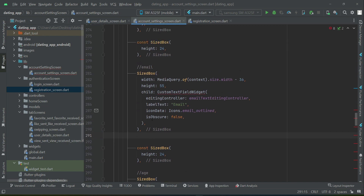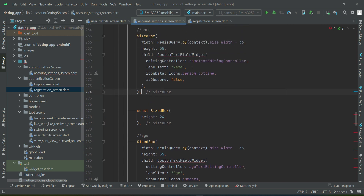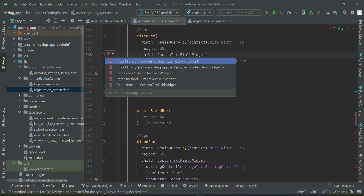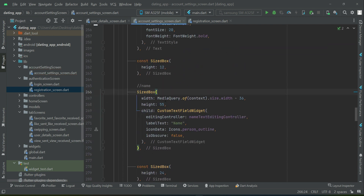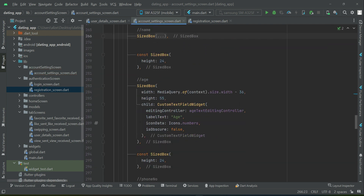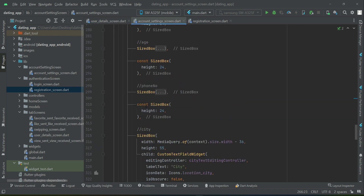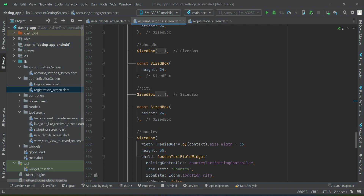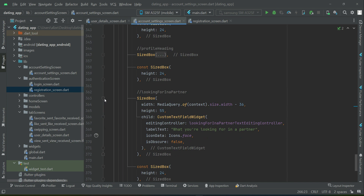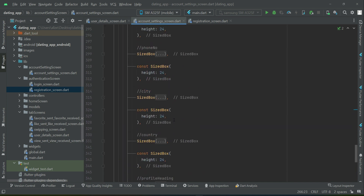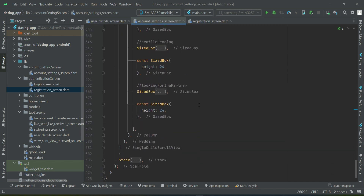Remove the password field alongside its SizedBox, and also remove the email field and its SizedBox since we don't need those here. So we keep name — make sure to import the custom text field widget — then age, phone number, city, country, profile heading, and looking-for-in-a-partner. That completes the personal section.